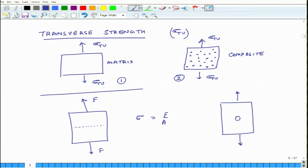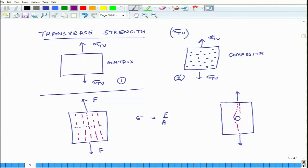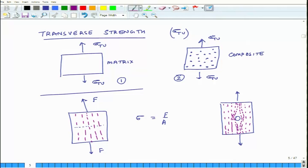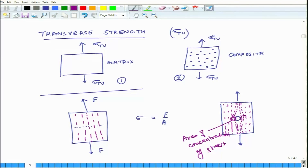Even if the external force is uniformly applied, the stress lines in the system behave differently. In the first case, the stress lines were uniformly distributed, but with a stiff inclusion at the center, the stress lines flow so that they get concentrated around the edge of the object, and as you move far away from the object, they again become uniformly distributed. So the stress lines get concentrated in an area of stress concentration.